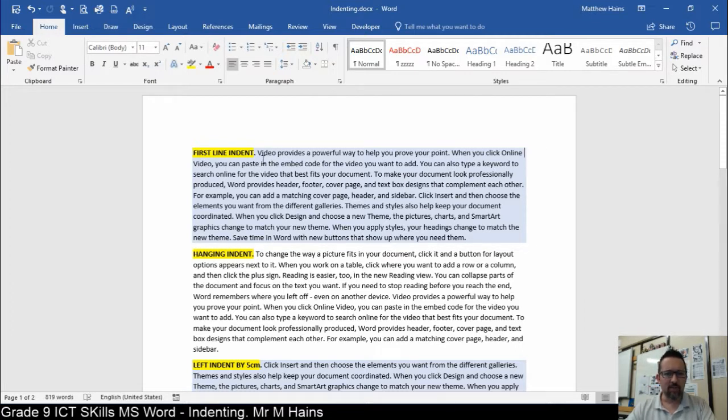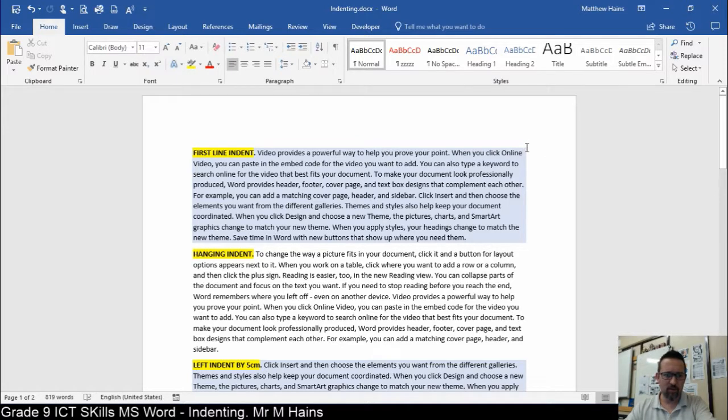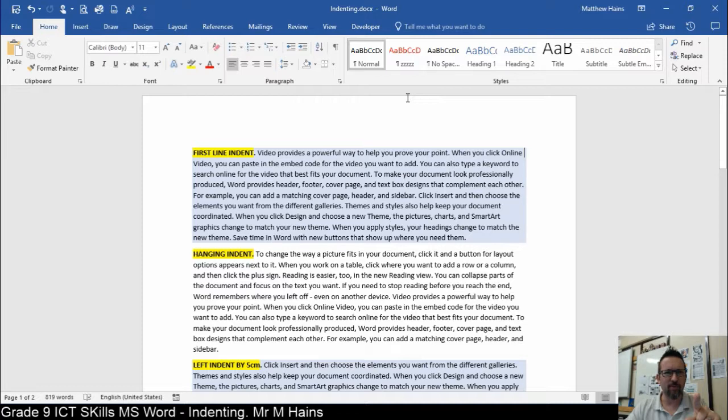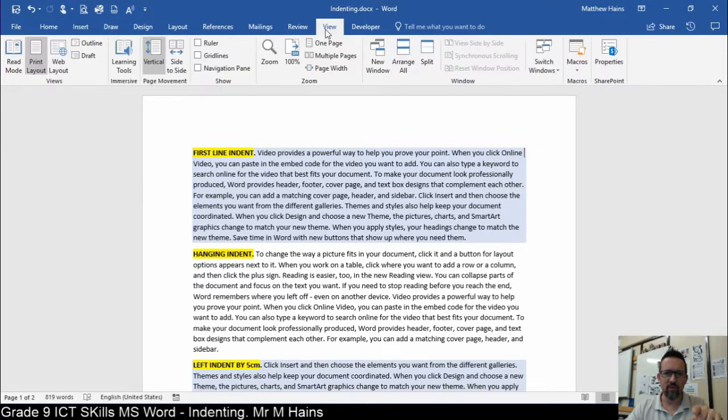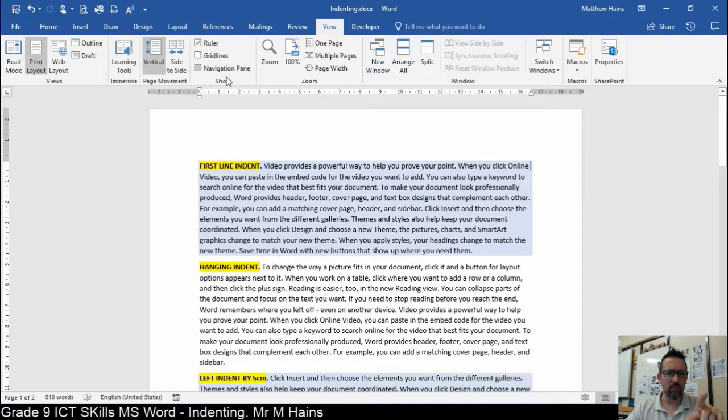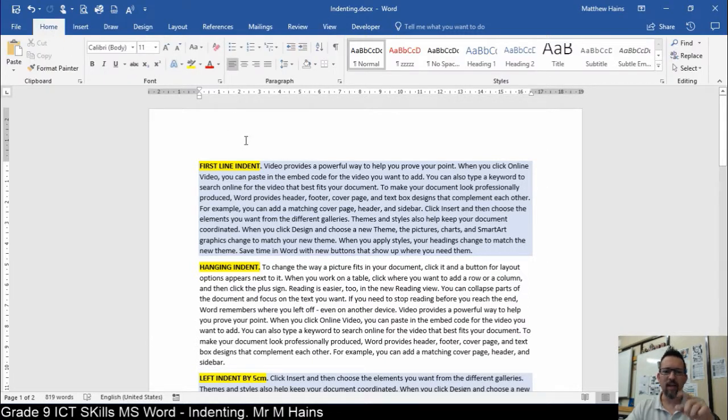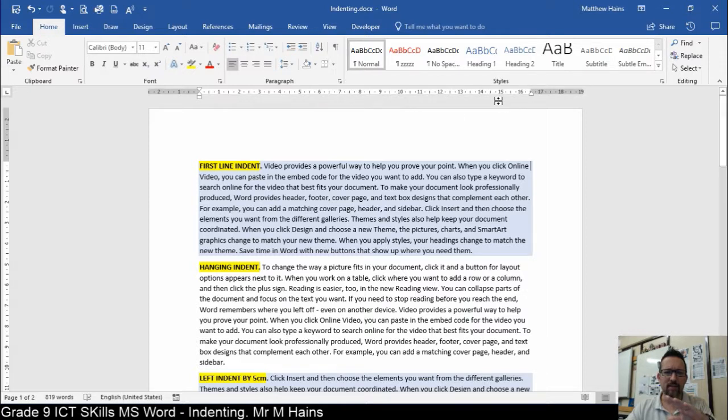So have a look. First things first, when the document that you're going to work in, if you are not seeing your ruler, it's very important you need to see that ruler. So you go to View, Ruler. There it is. Cool. Back to Home.